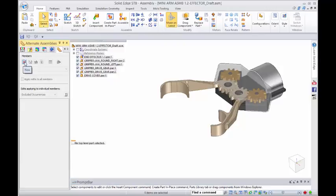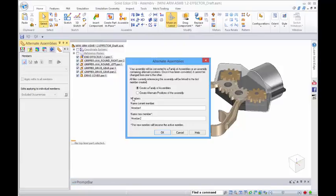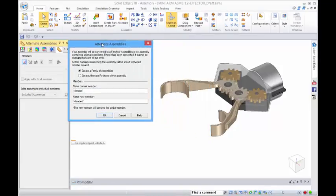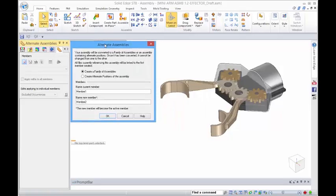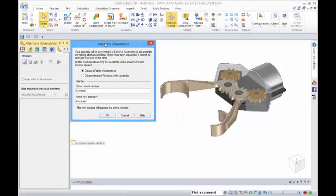If we go into new, we've got two options. Once you've decided which way you're going to go, you can't go back. So maybe you'd want to have alternate positions as opposed to a family of assemblies, or both, in which case you may want to copy as well.